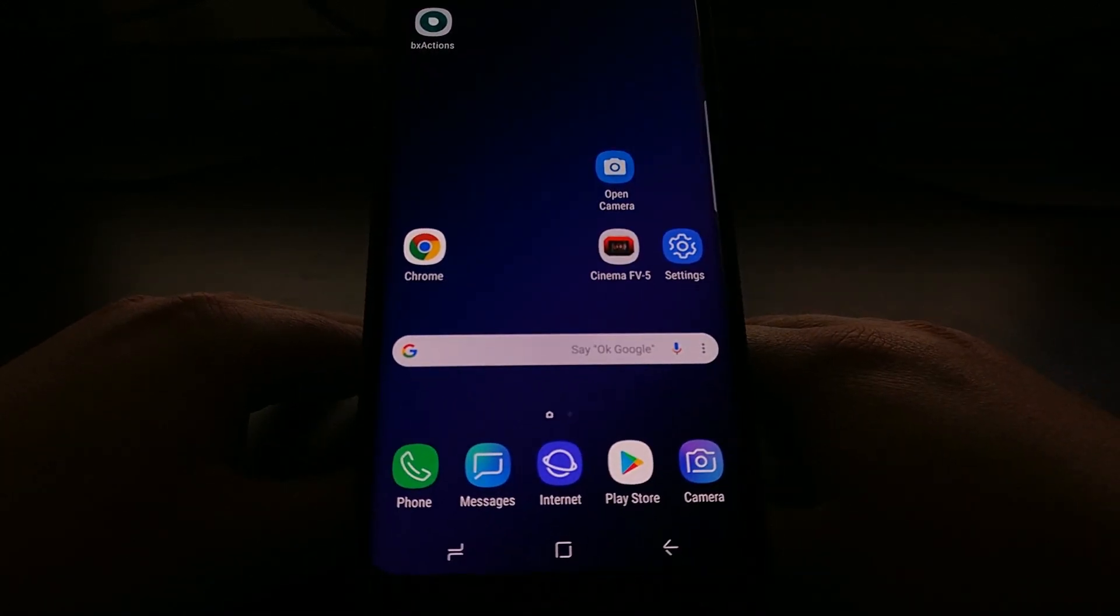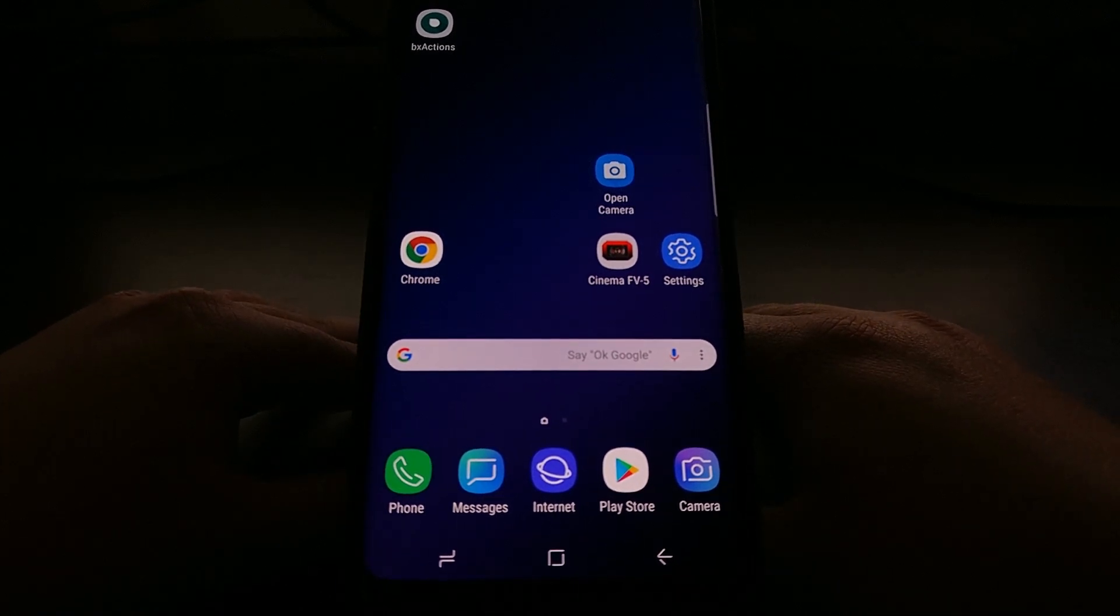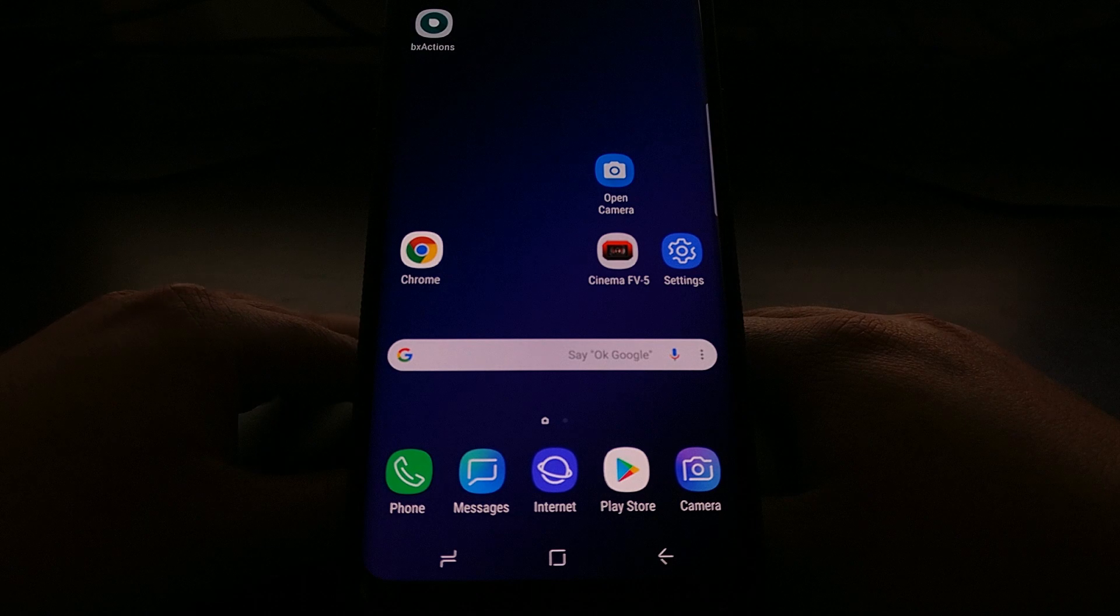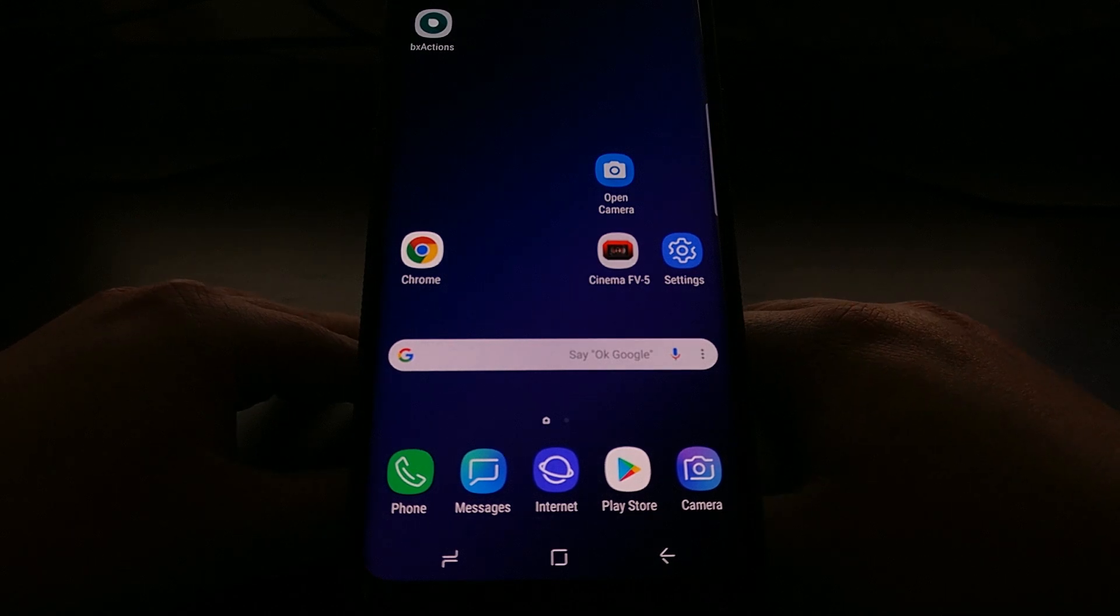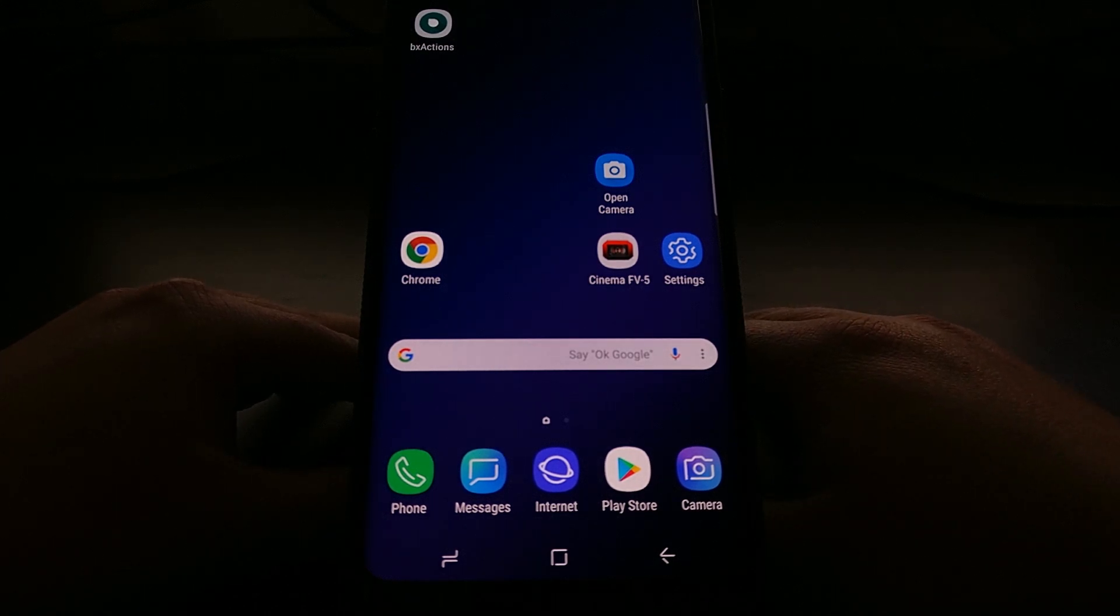So there you have it. That is just a quick way of how to hide and disable the navigation bar on the Galaxy S9 and the Galaxy S9 Plus.